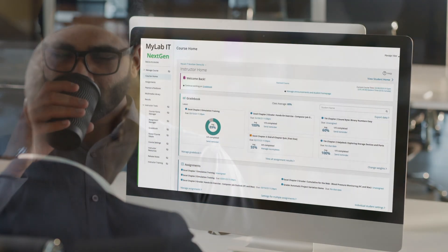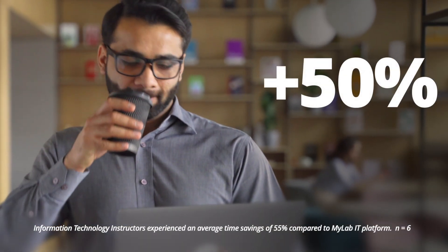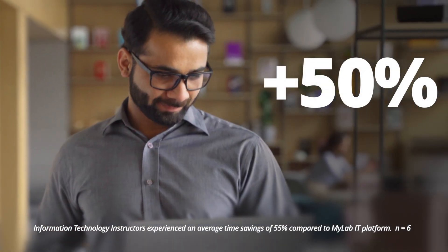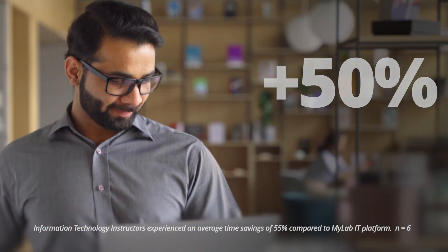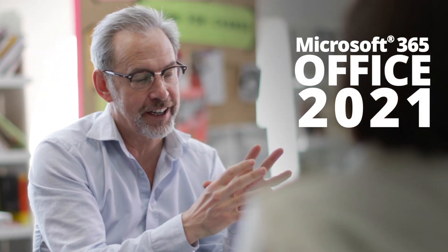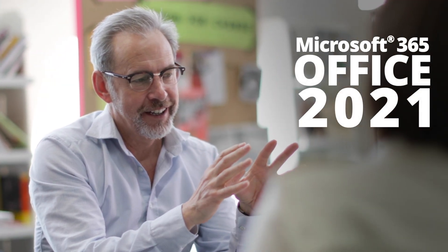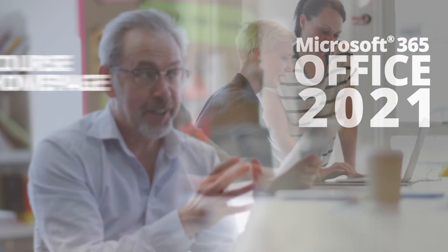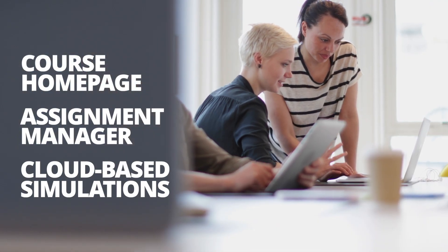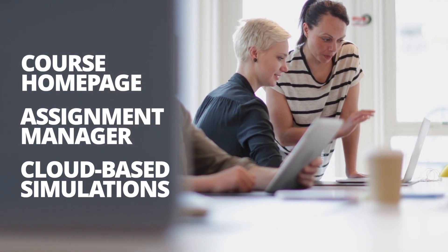In fact, you will save valuable time, up to an incredible 50% or more. This platform significantly advances the mastery of our Microsoft 365 Office 2021 content. Let's look at three outstanding features of MyLab IT Next Gen.